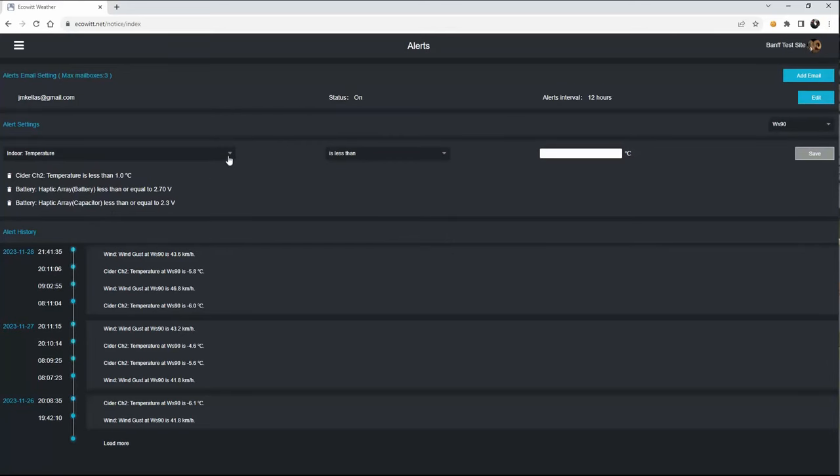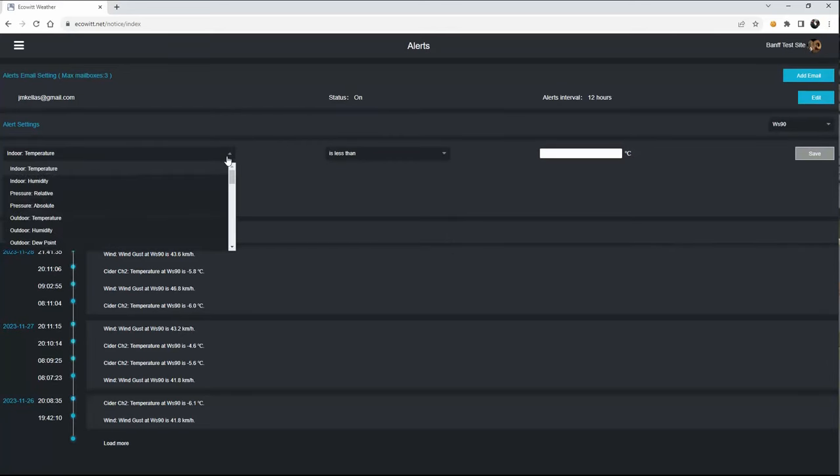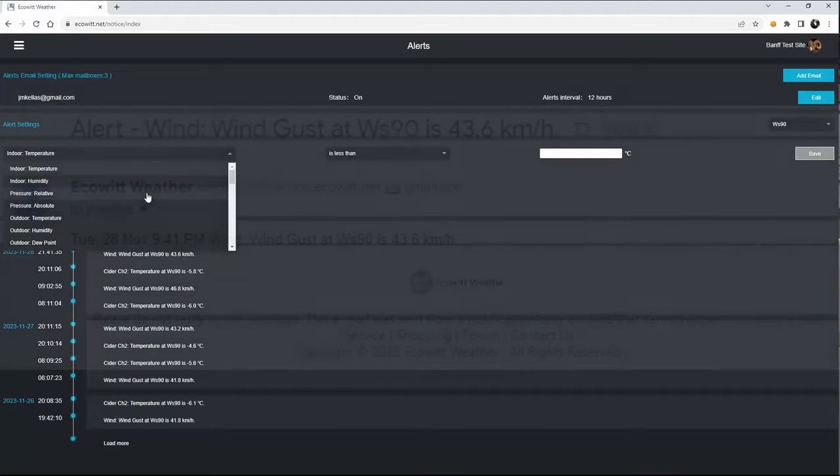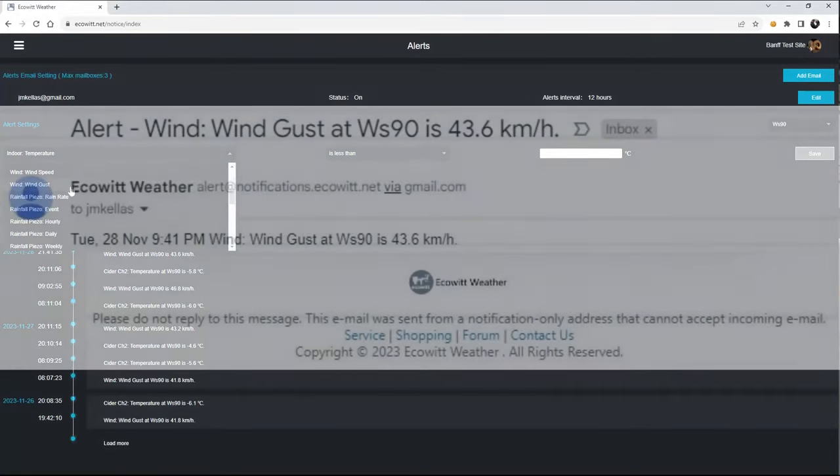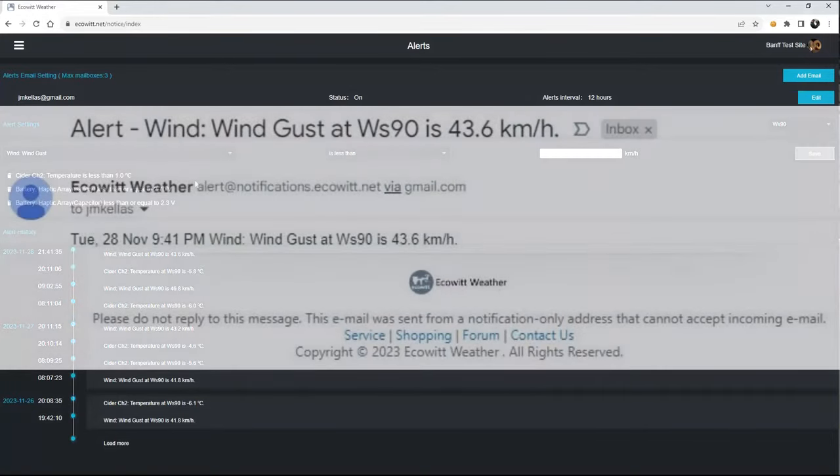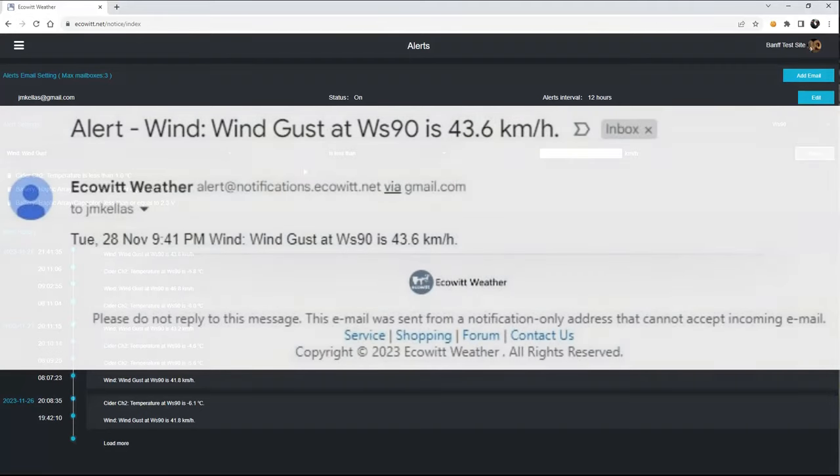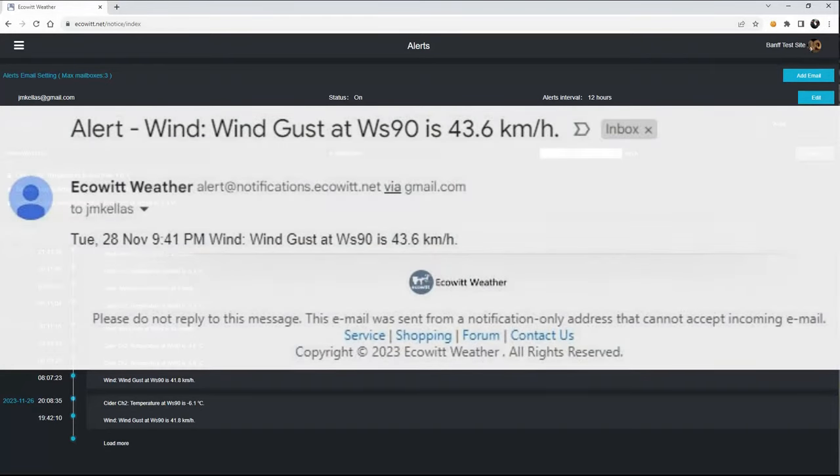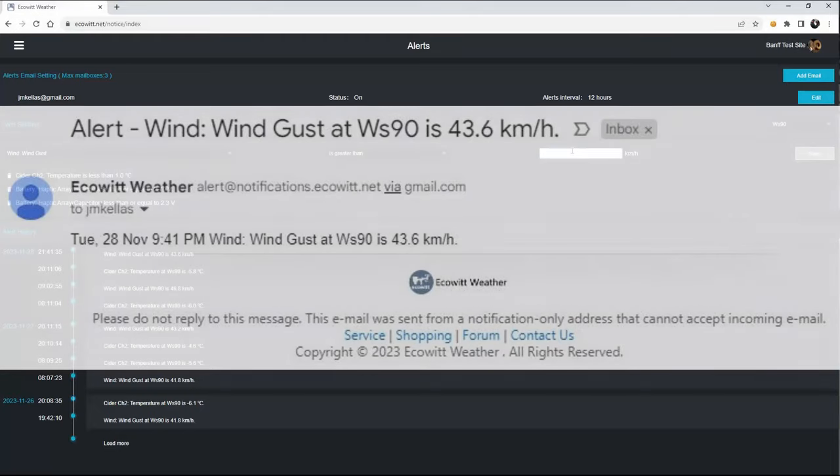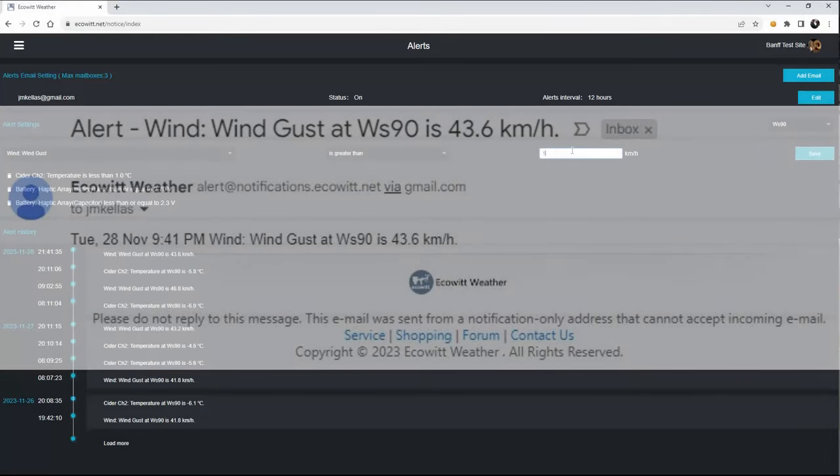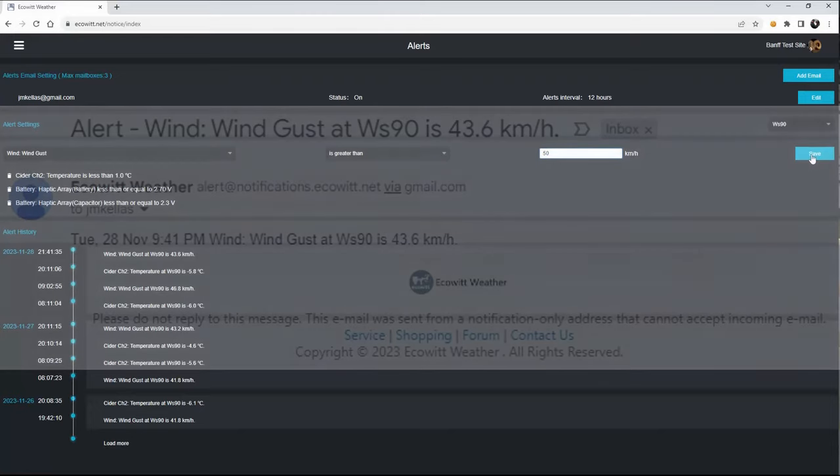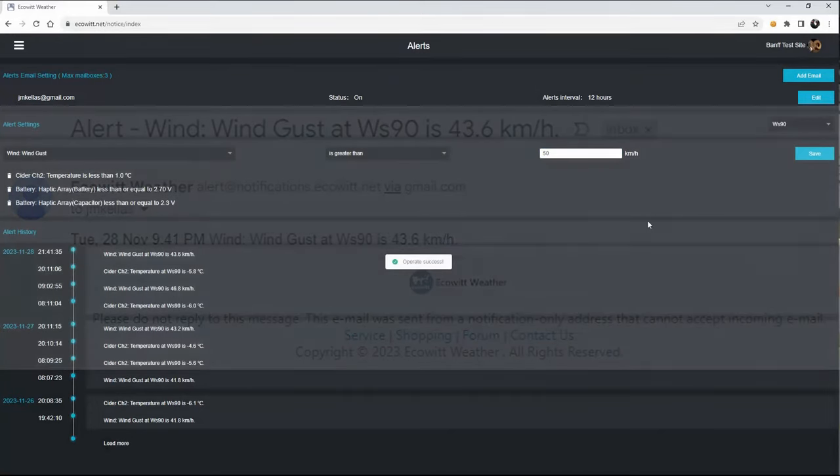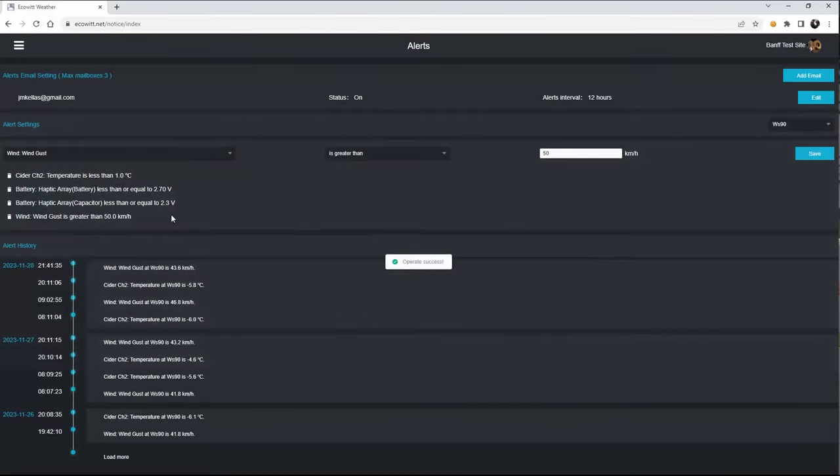And I will go here and then pick another wind gust alert, and then I will go is greater than 50, and you can save that.